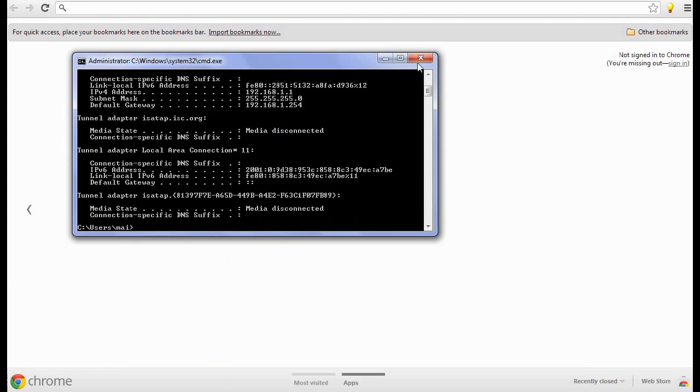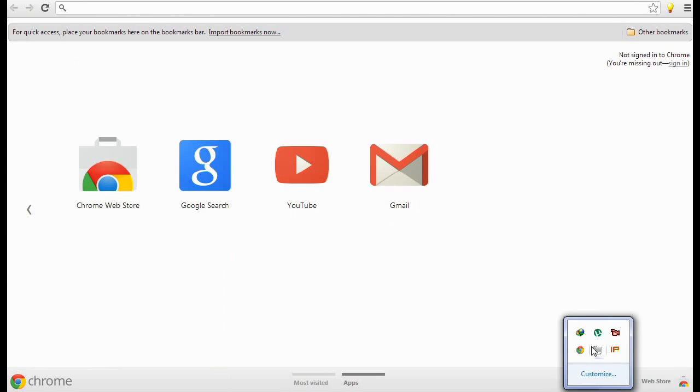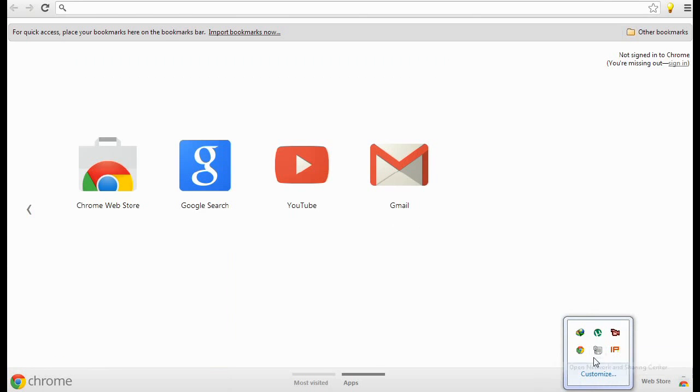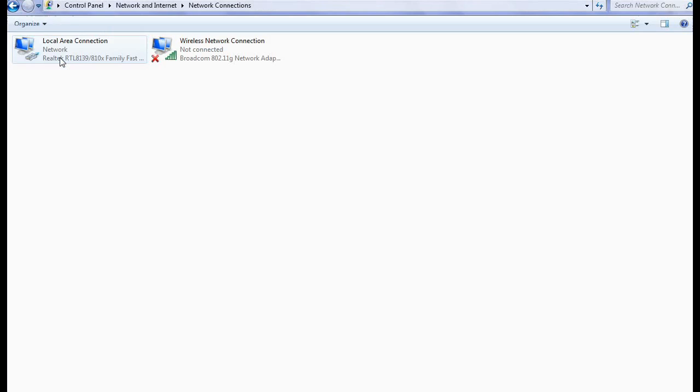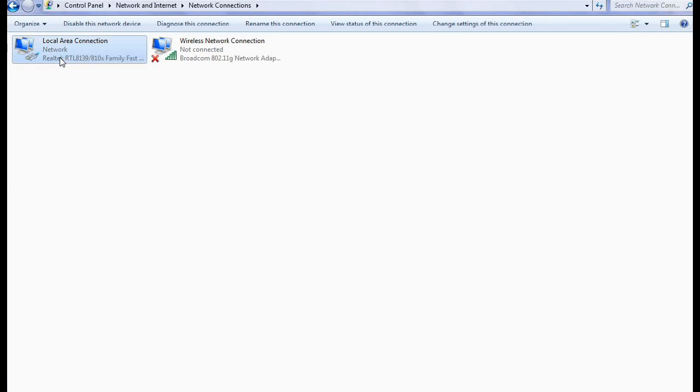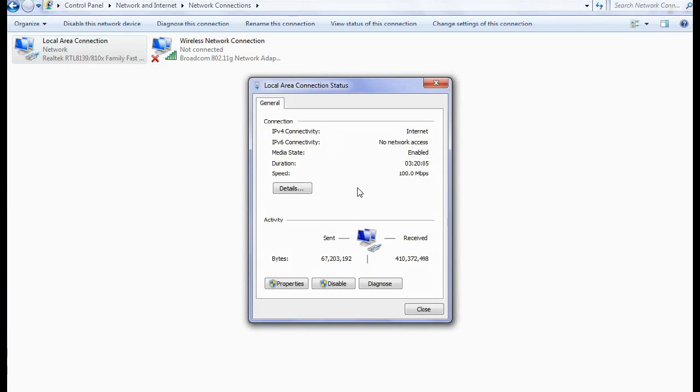Now let's see the second technique. Just go to network and go to change adapter settings and right click on local area connection and go to status. Now you can see details. Click on this detail button.